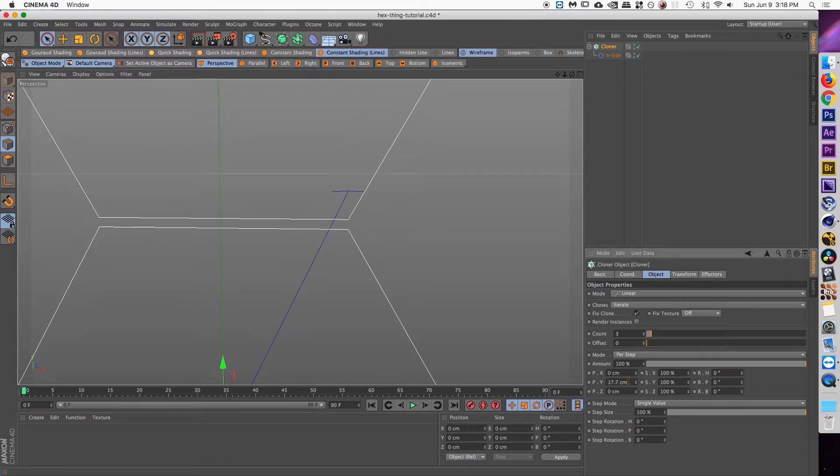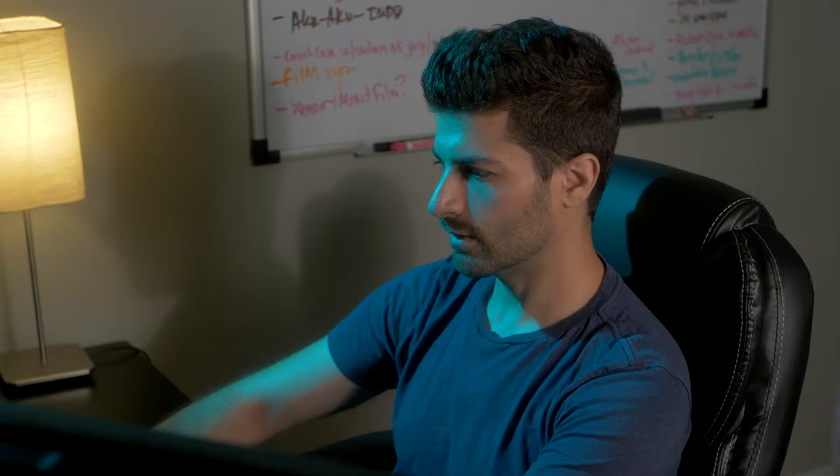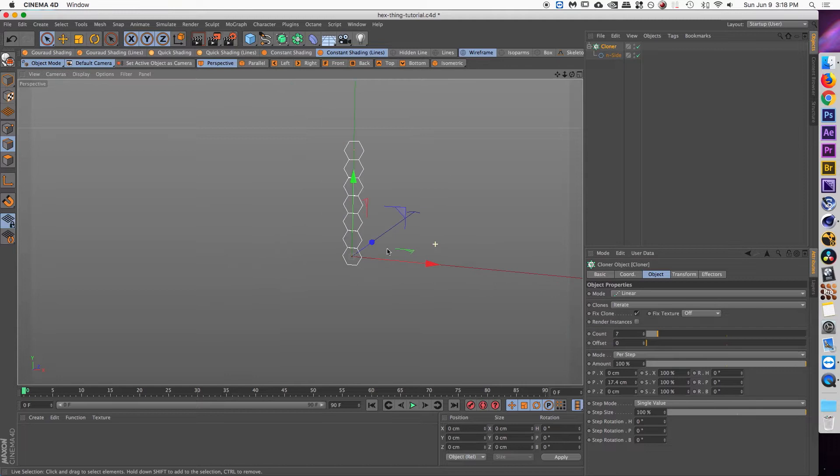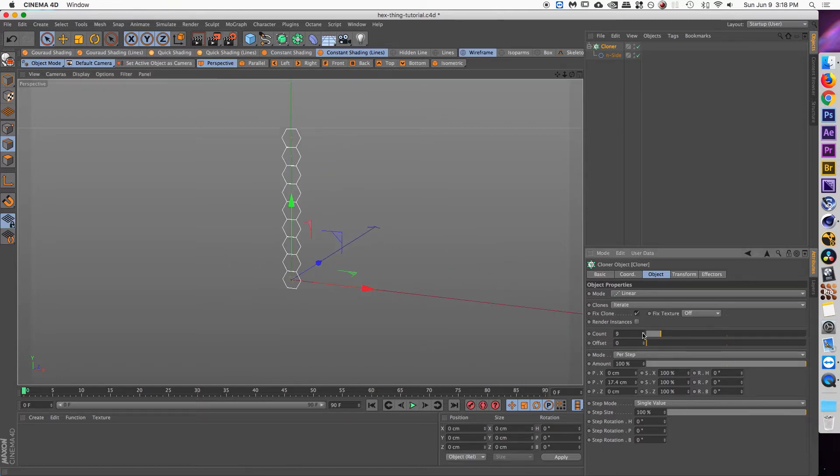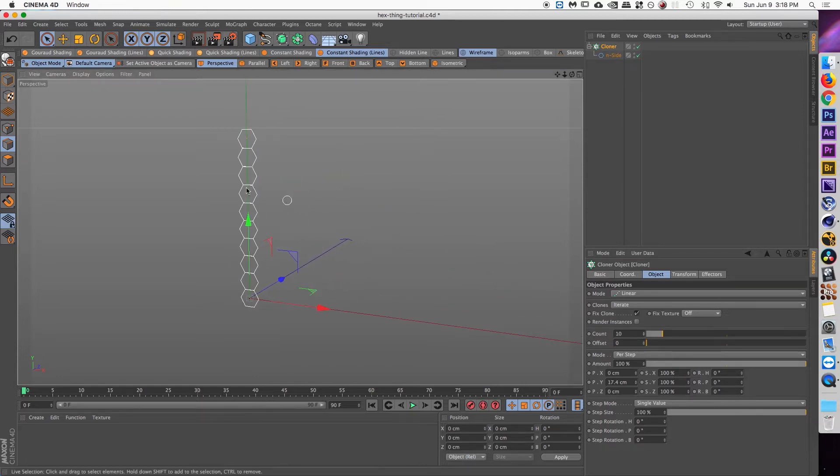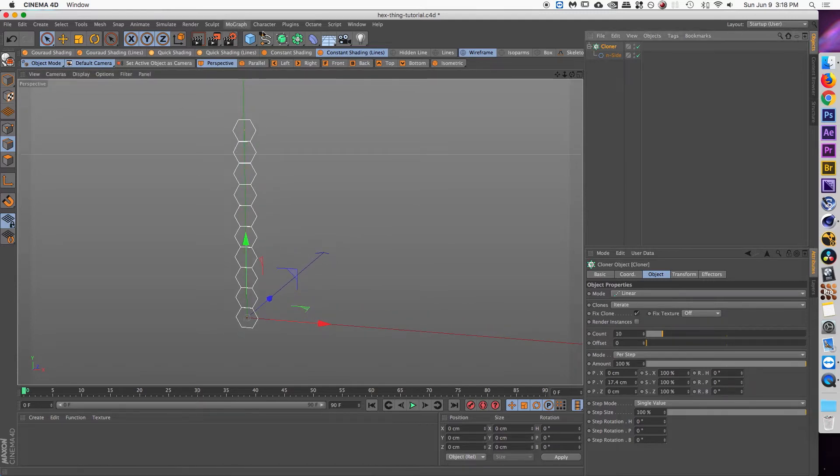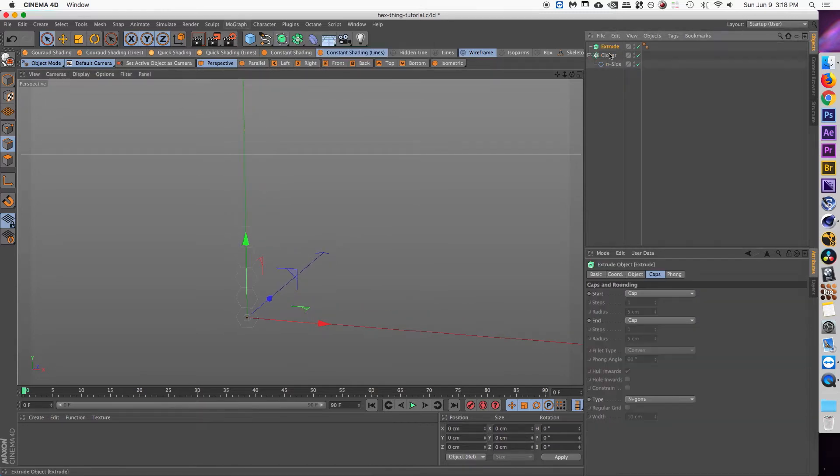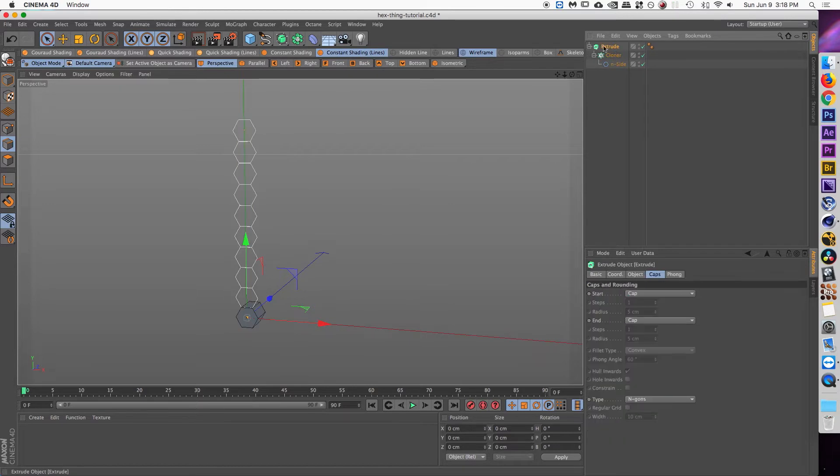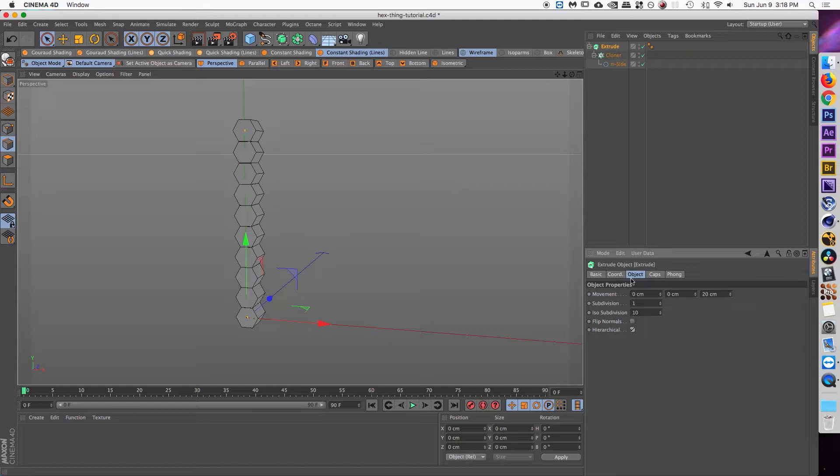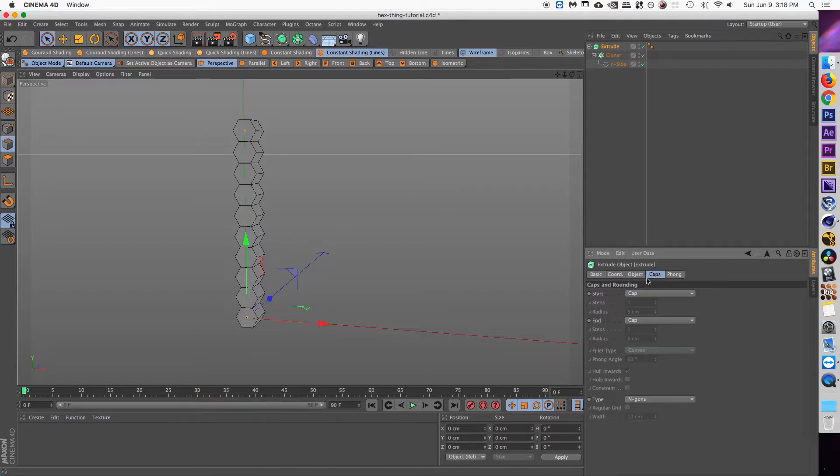So right about there. And then on the count, this will be the amount of hexagons that go vertically to determine the height of your honeycomb graphene mesh. And then take your cloner object and drop that into an extrude object and make sure on the extrude object that you've got hierarchical selected in the object attributes tab in order to make sure all of the splines are extruded.